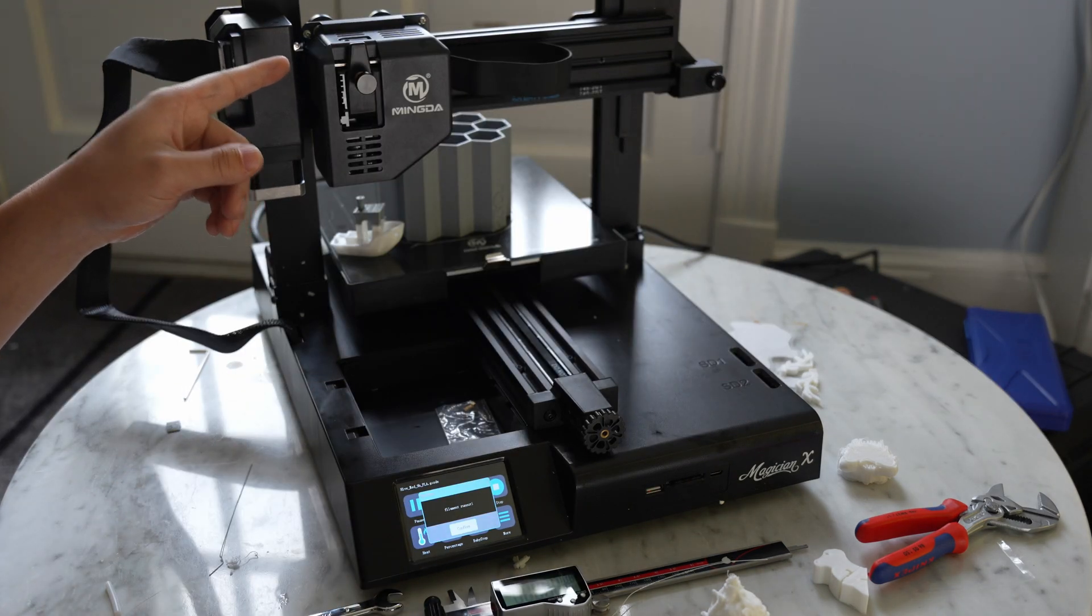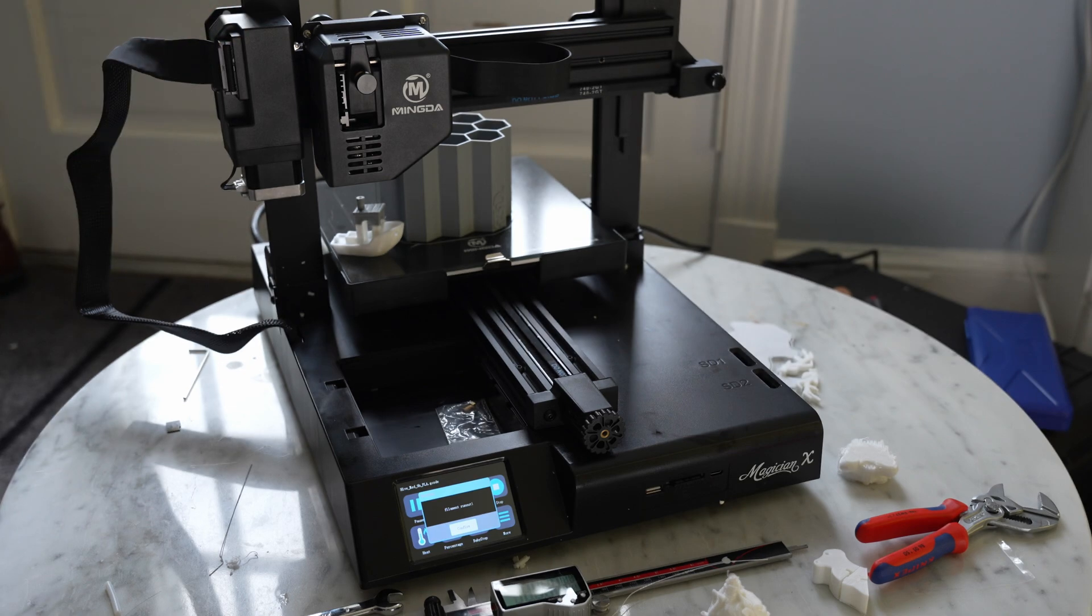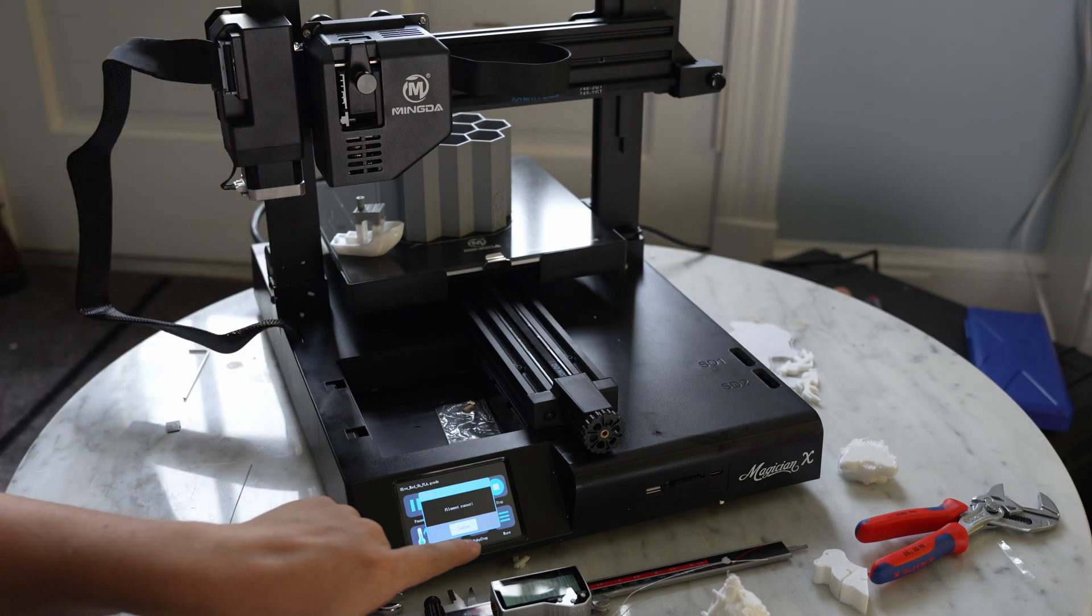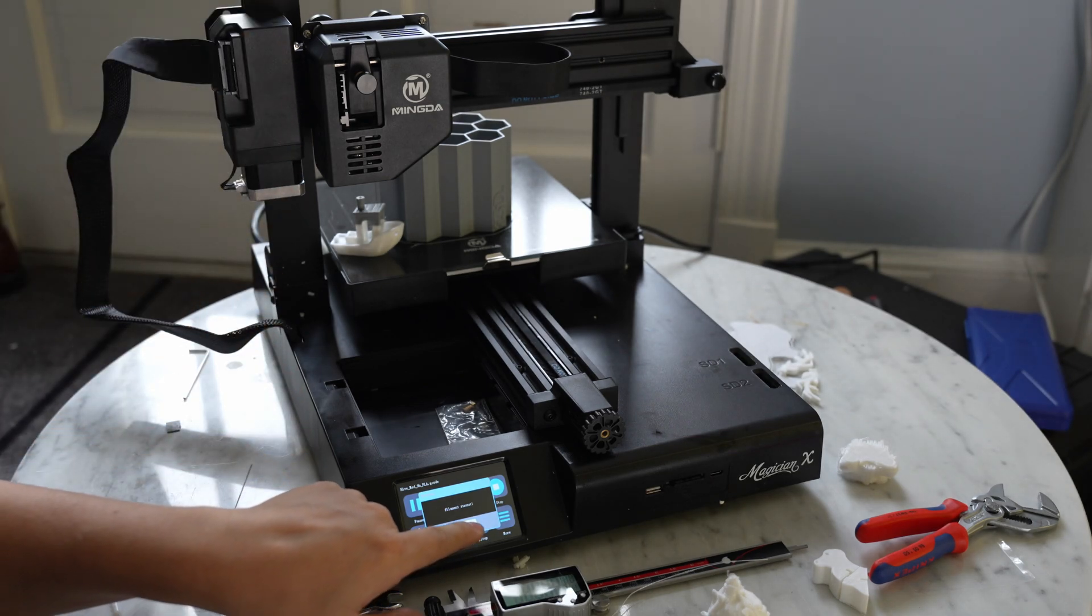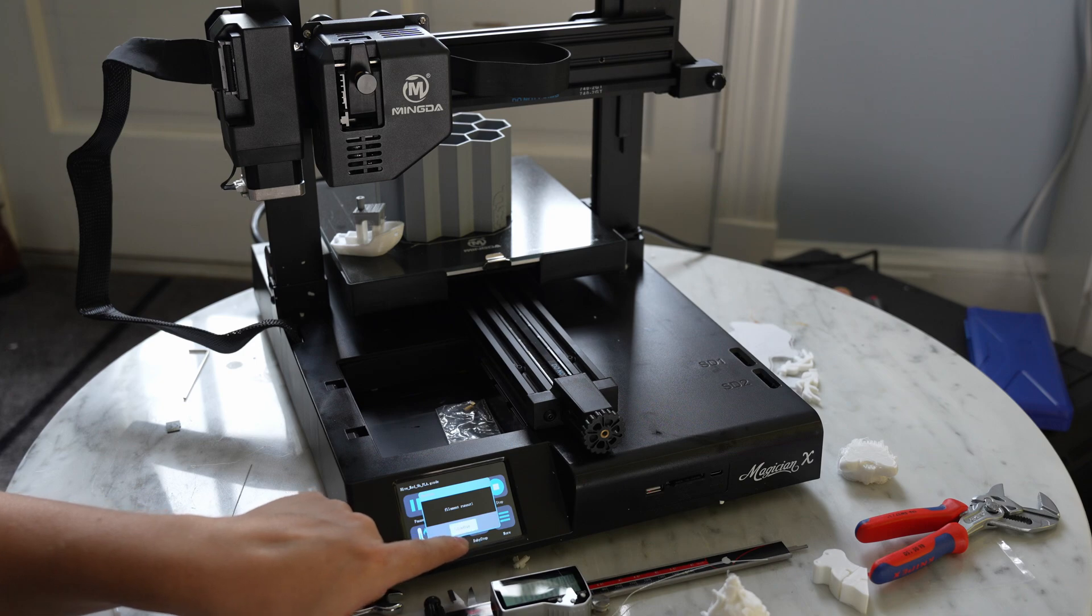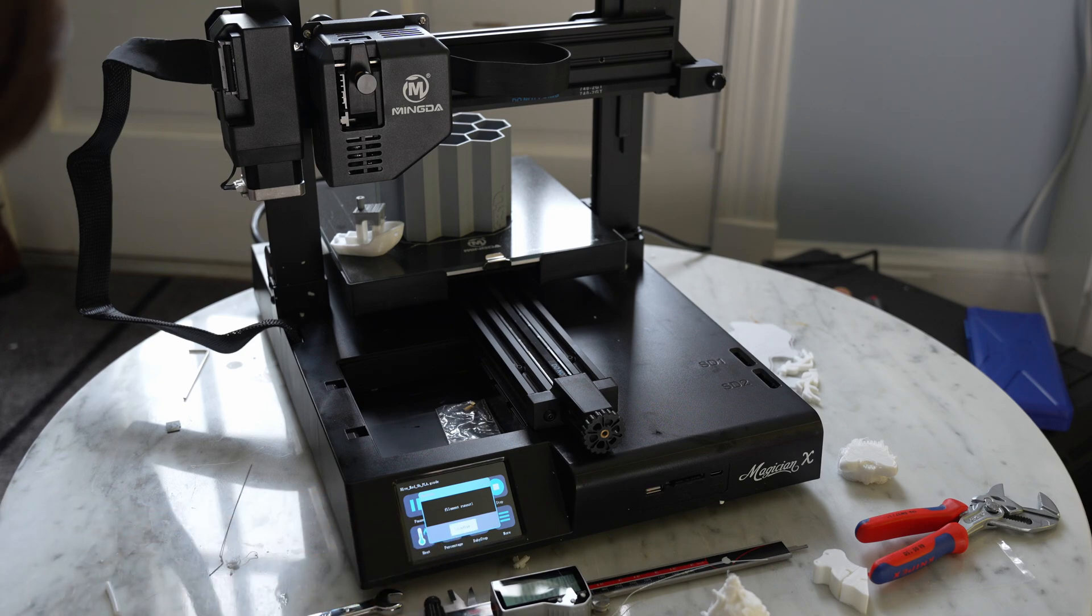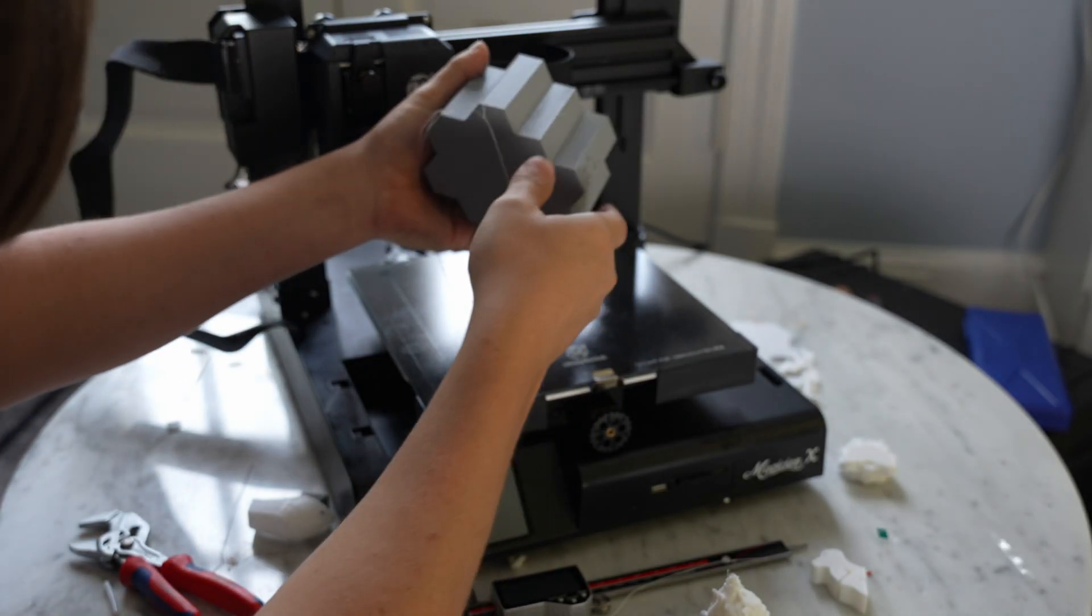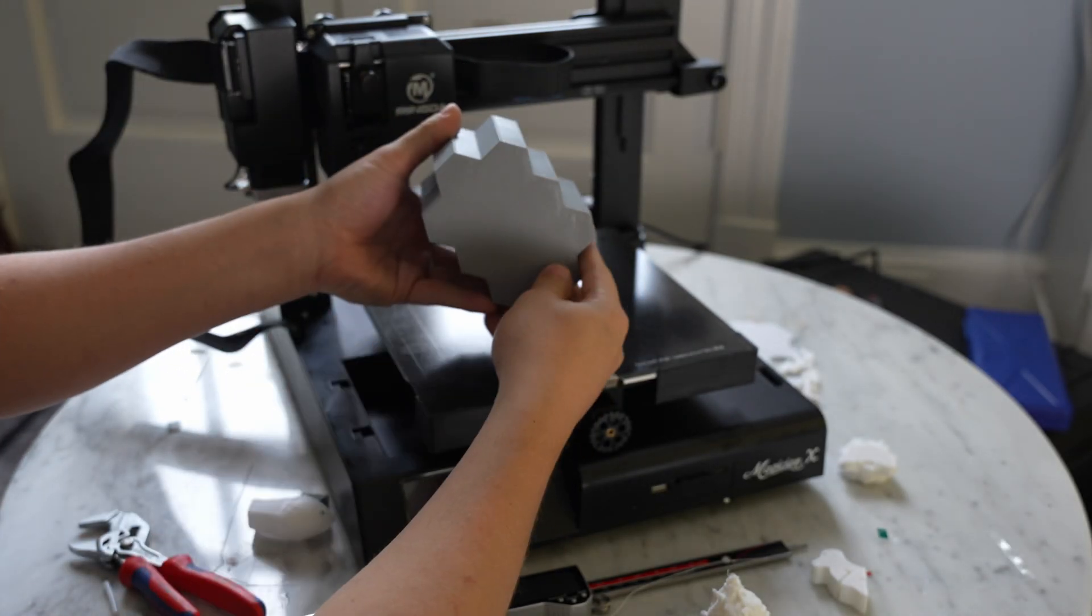I just ran out of filament there, so I guess we're done with this print. It's playing a little video game noise for us. There we go. Here's our print.